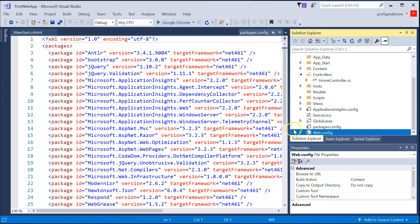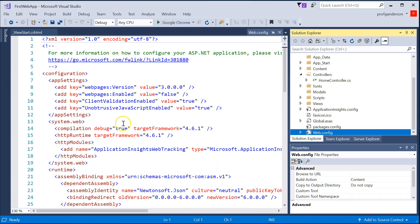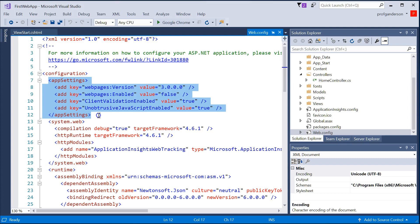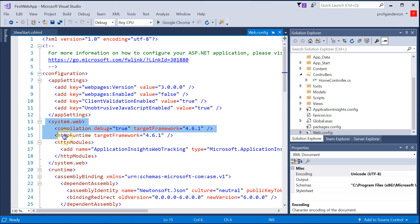And then the web config, this acts like an initialization file. When your website is first executed, it comes out and it says, okay, what are the things we need to know in order to run this website? What are the app settings? When we put it on the web,